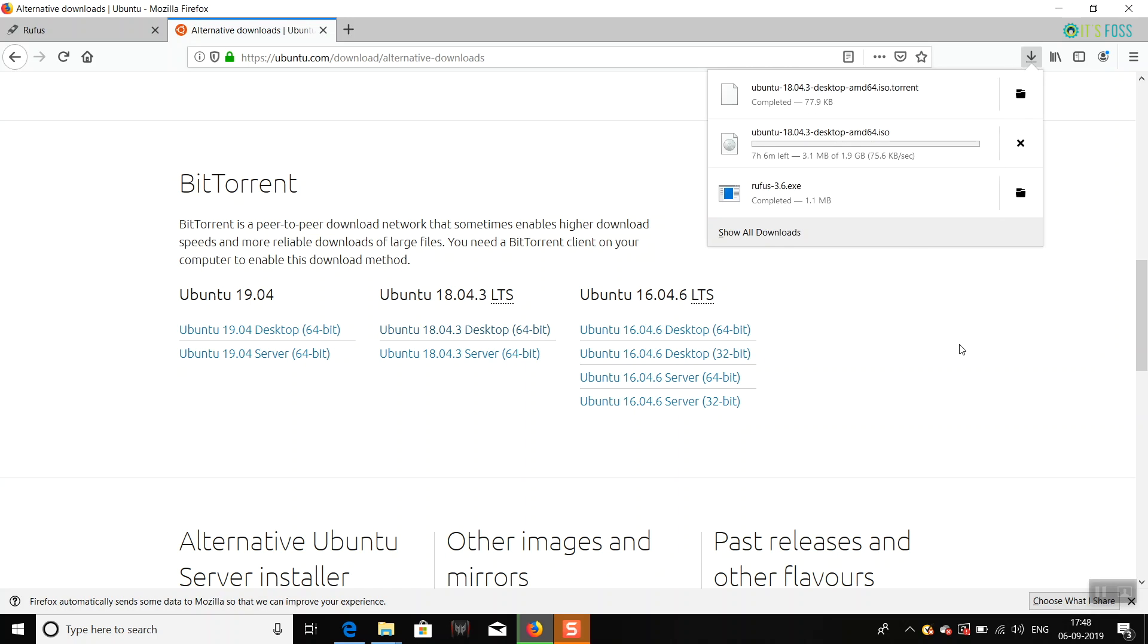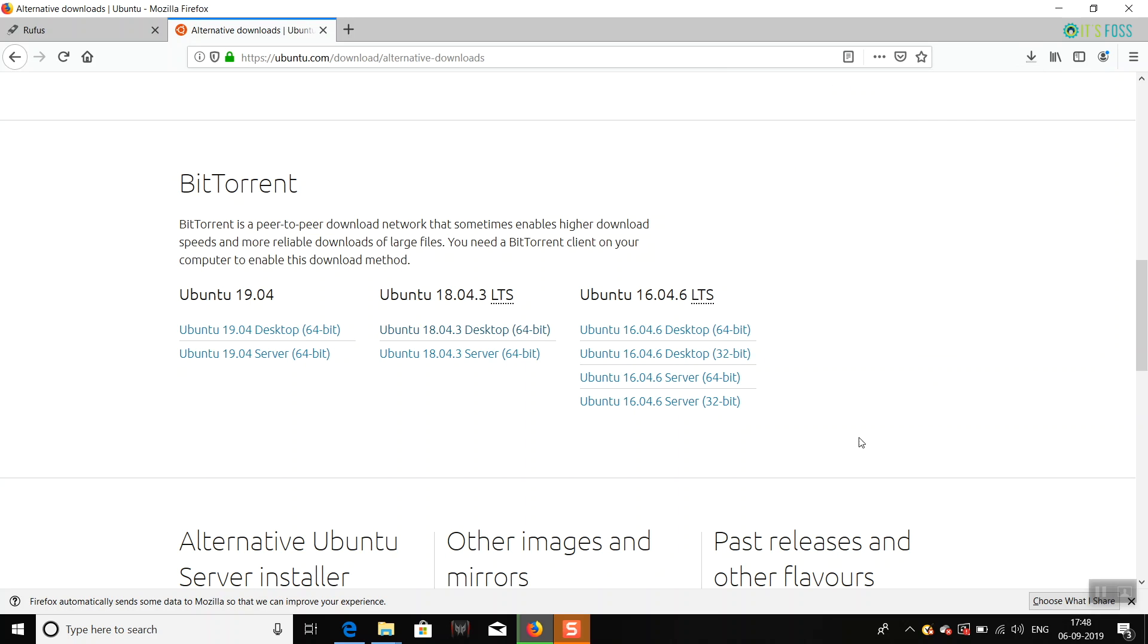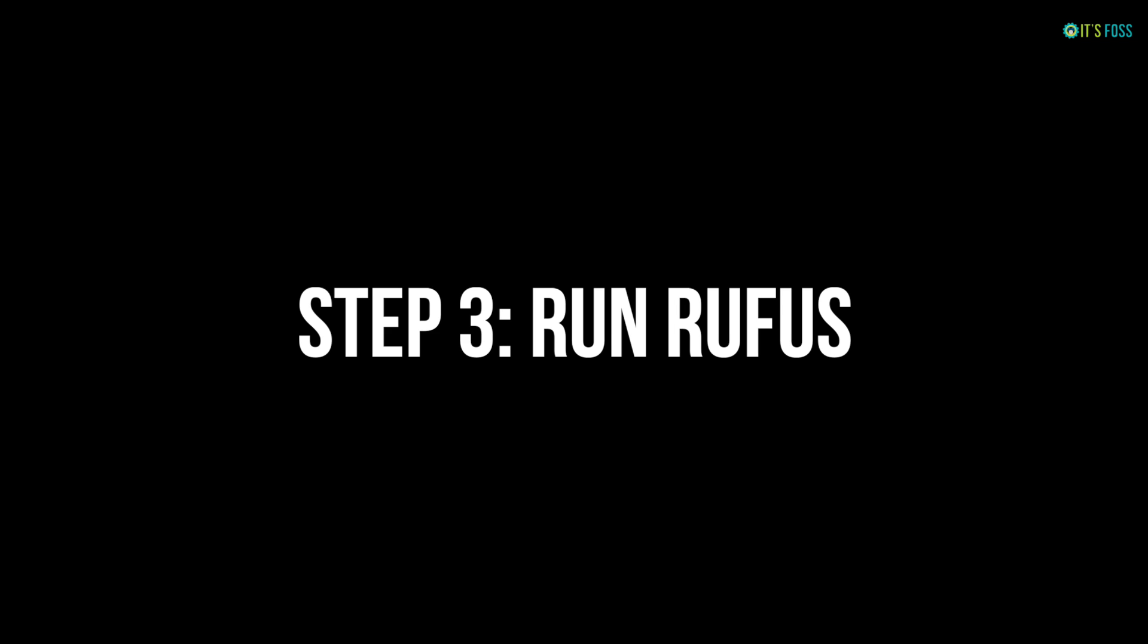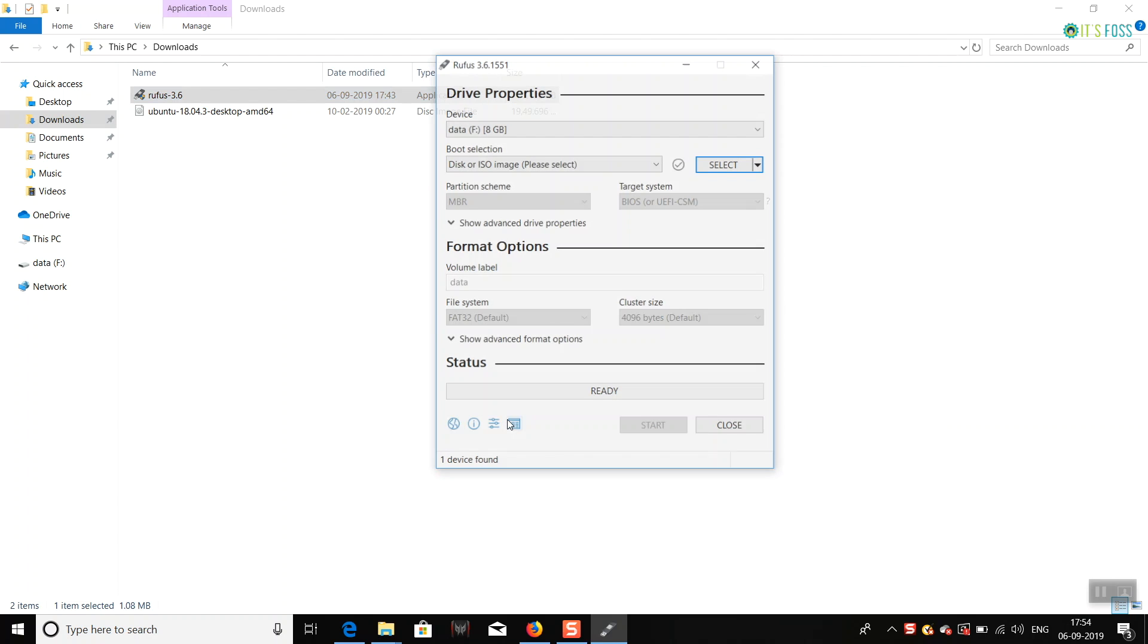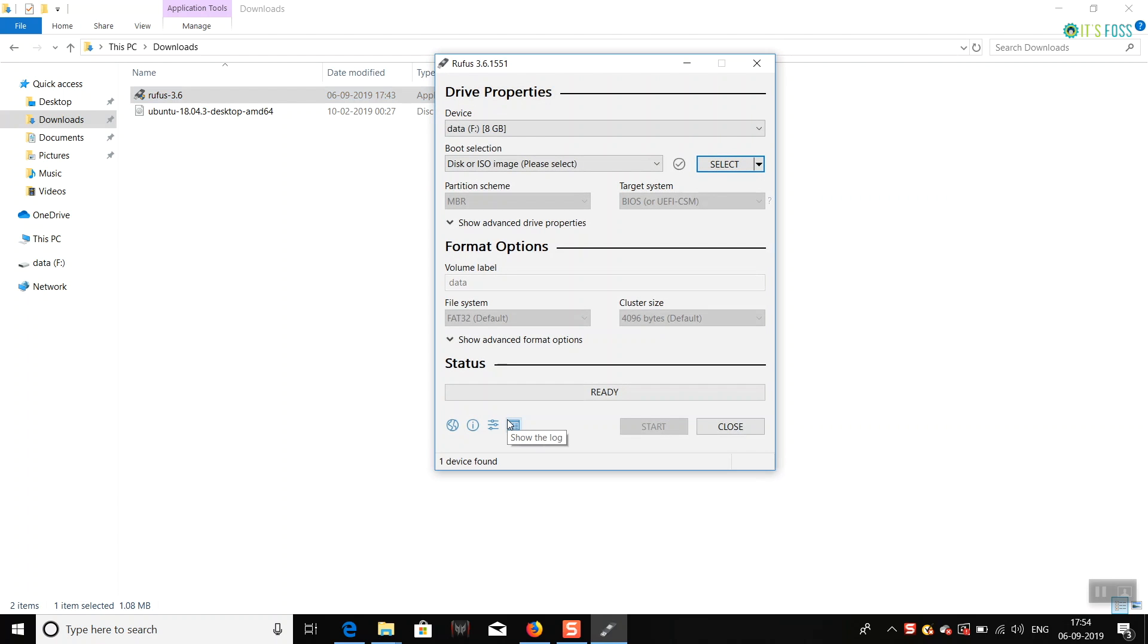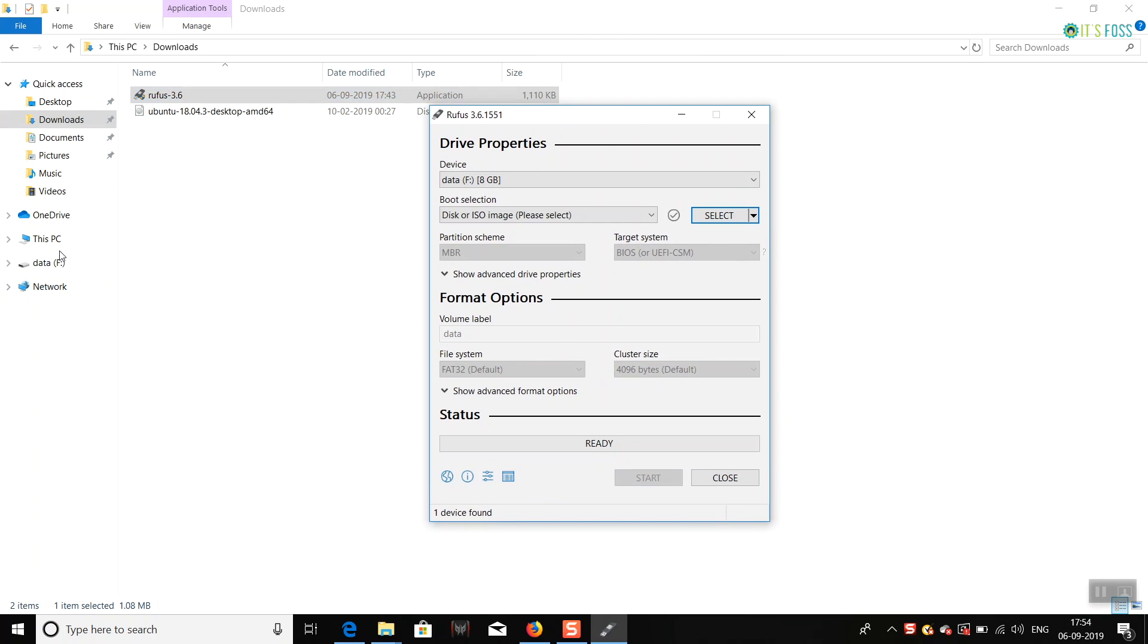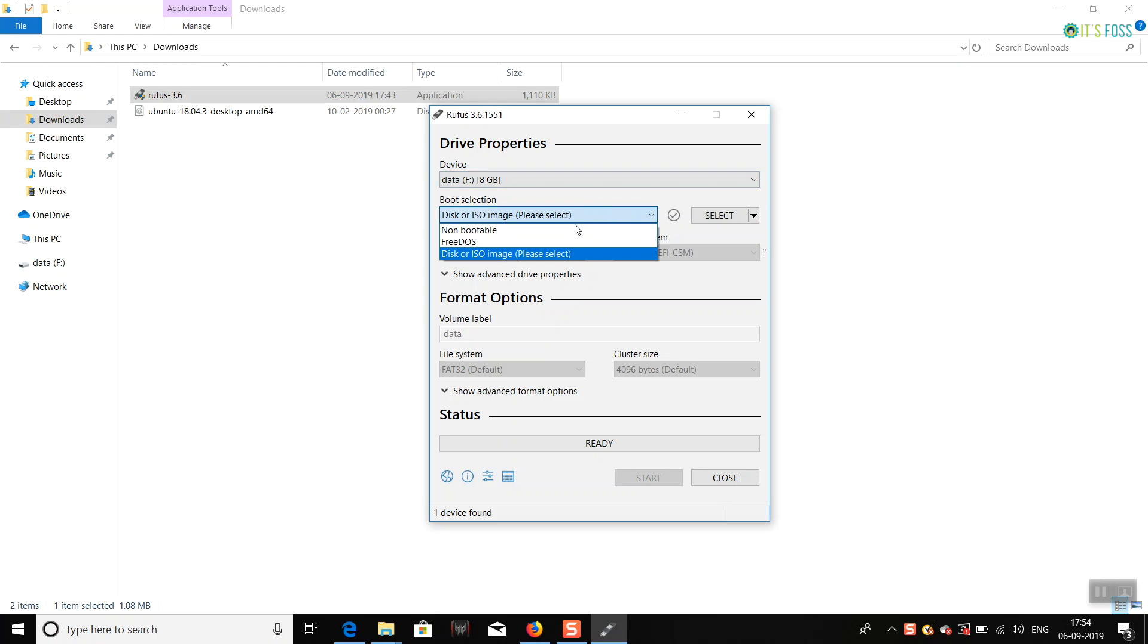you're opting for the torrent way. Either way, you should have an ISO file of Ubuntu of almost 2 GB. So next step is to run Rufus. Make sure that you have your pen drive or USB drive inserted, and make sure you don't have any important data on it. Select the ISO image you have downloaded.